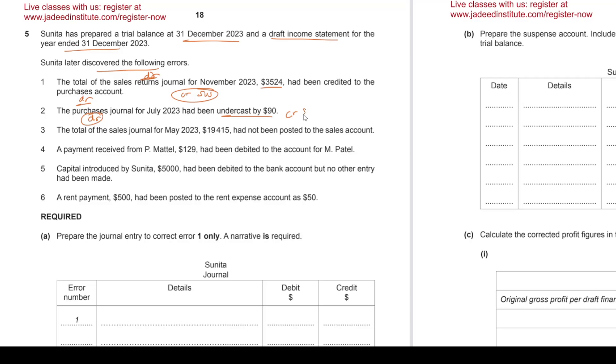The total of sales journal, 19,415, had not been posted to sales account. Mistake. To fix that, we will post it to sales account which is credit entry, and so what will we do? Debit suspense, because there's nothing else to do with it.